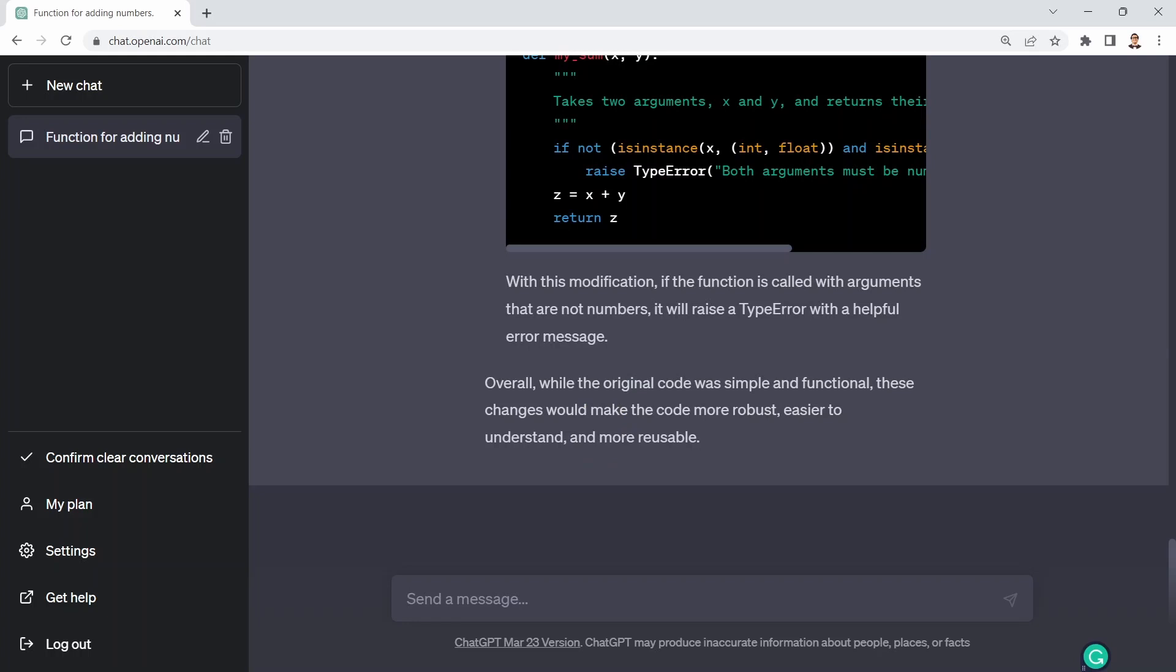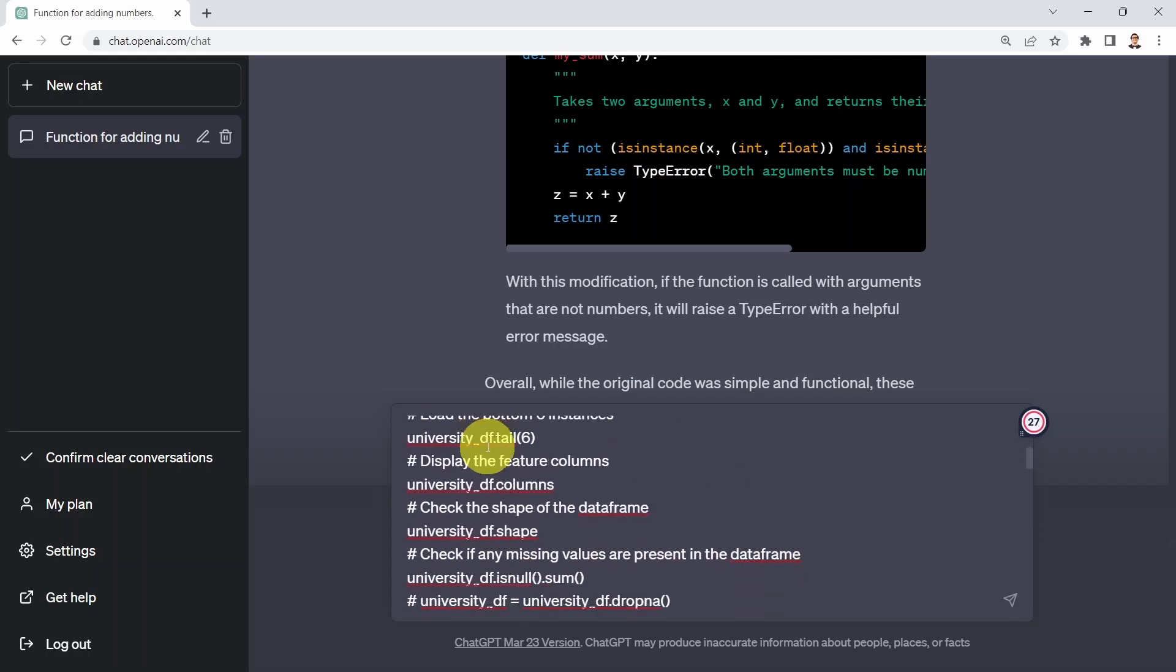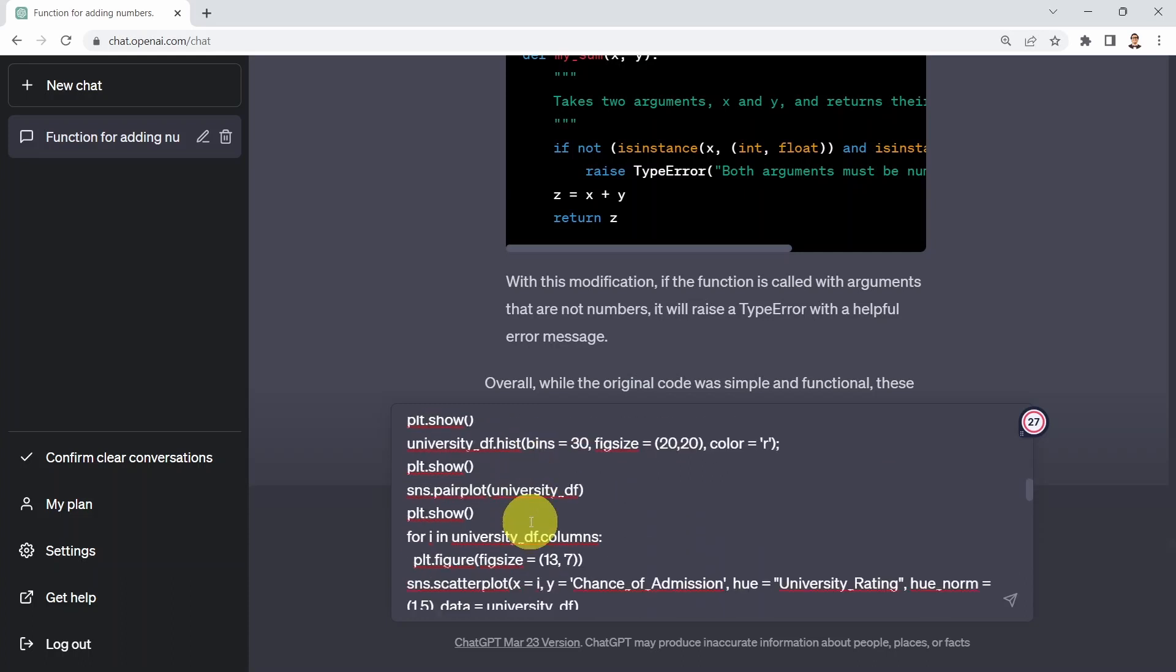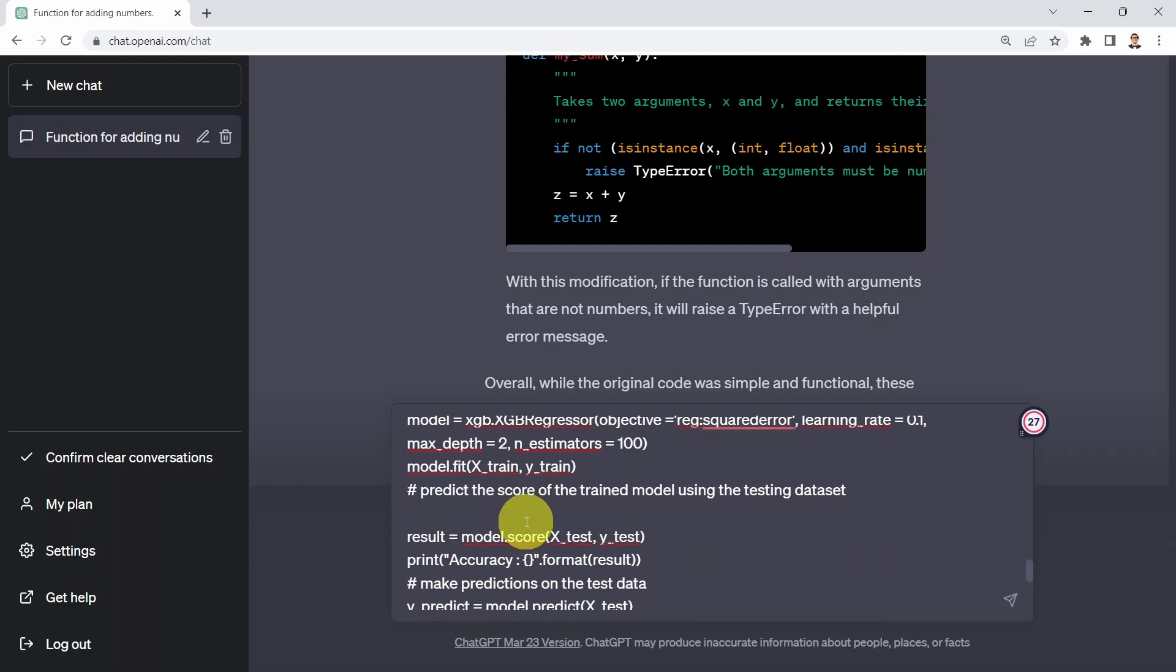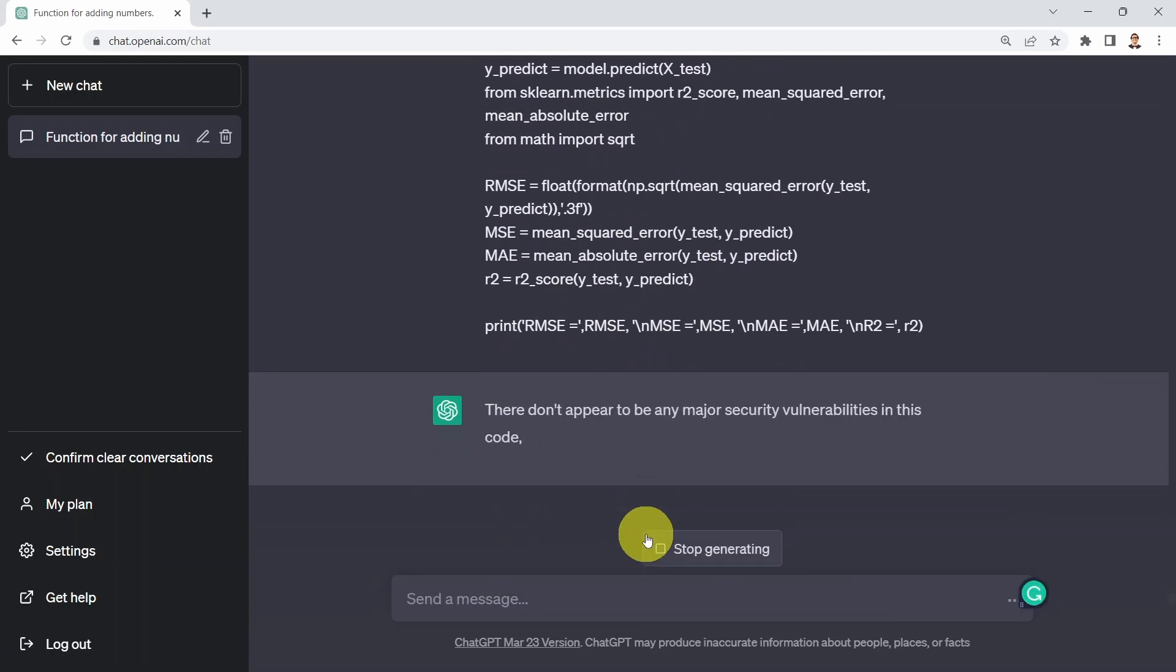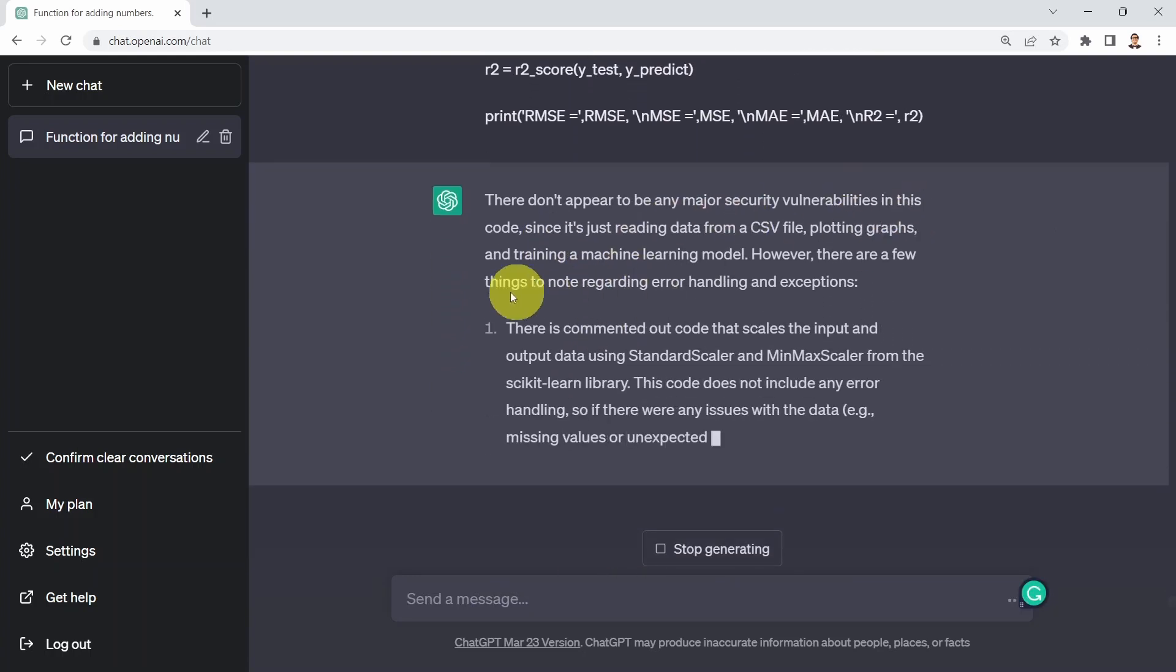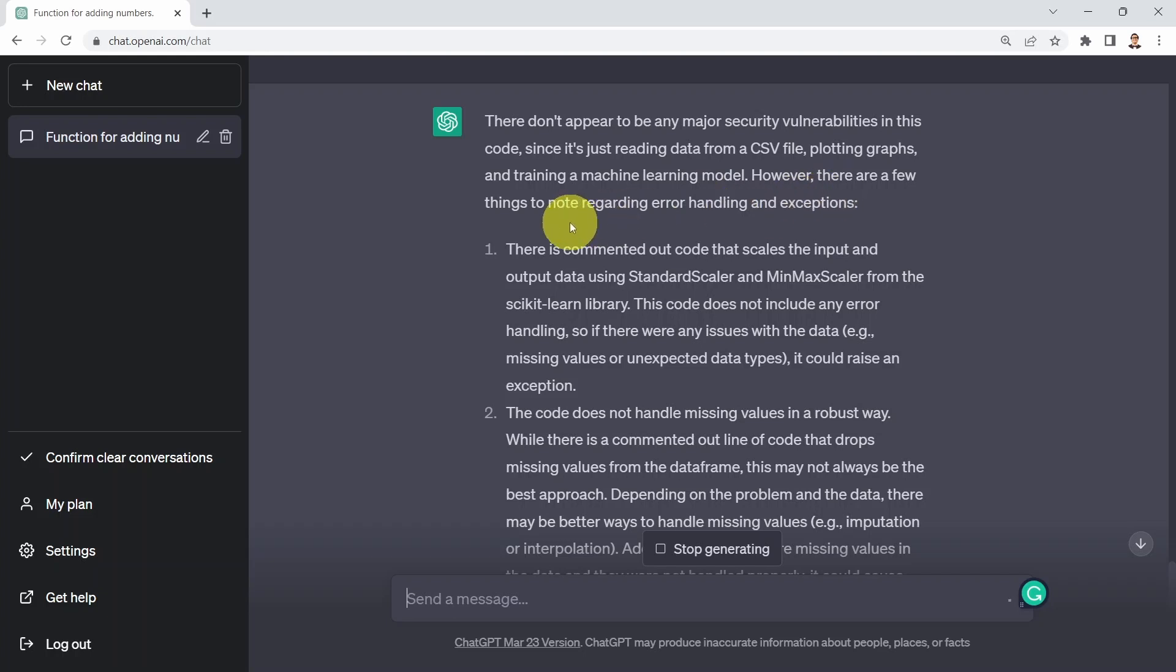What I could do next is ask ChatGPT to check whether we have potential security vulnerabilities in our code. For that case, I'm going to include a more advanced code. This is the same code we used before that reads the data and trains a machine learning regression model to predict chances of university admission. At the end, it calculates all the different metrics and prints them to the screen. It tells me there don't appear to be any major security vulnerabilities in this code since it's just reading data from a CSV file, plotting graphs, and training a machine learning model. However, there are a few things to note regarding error handling and exceptions.